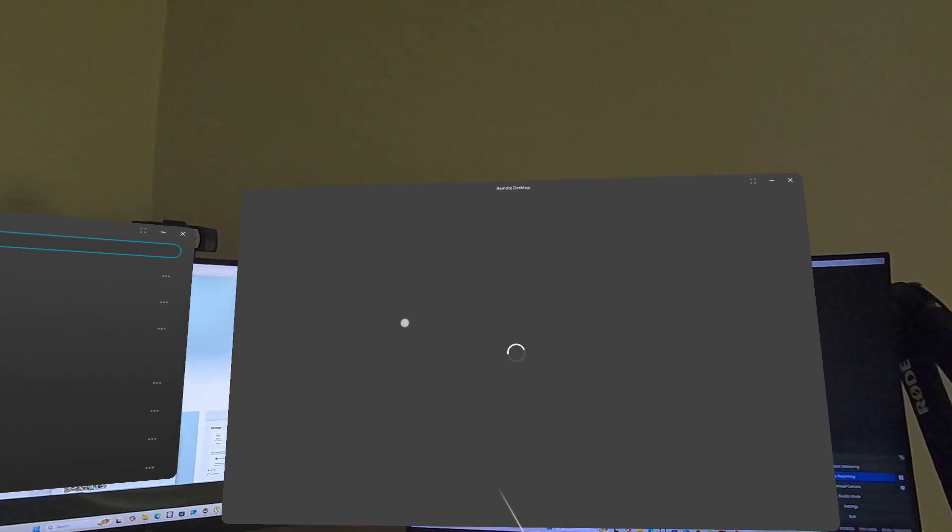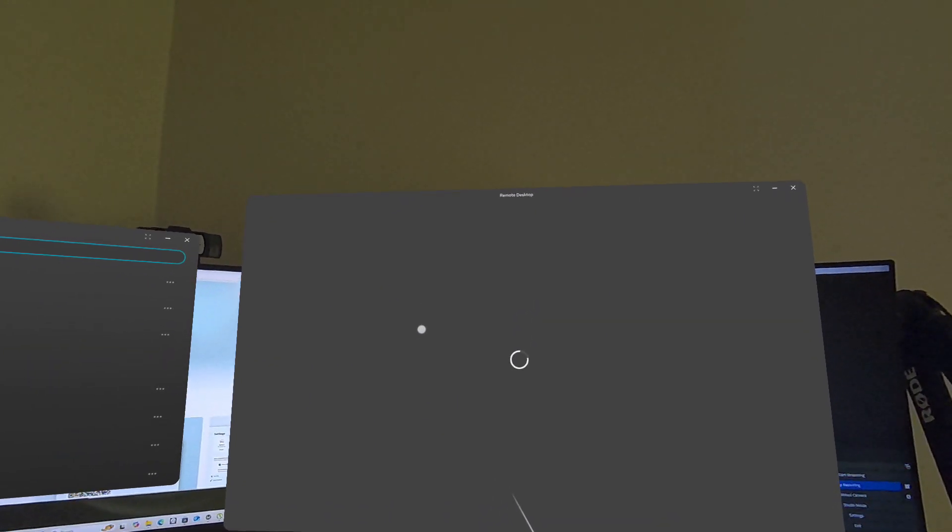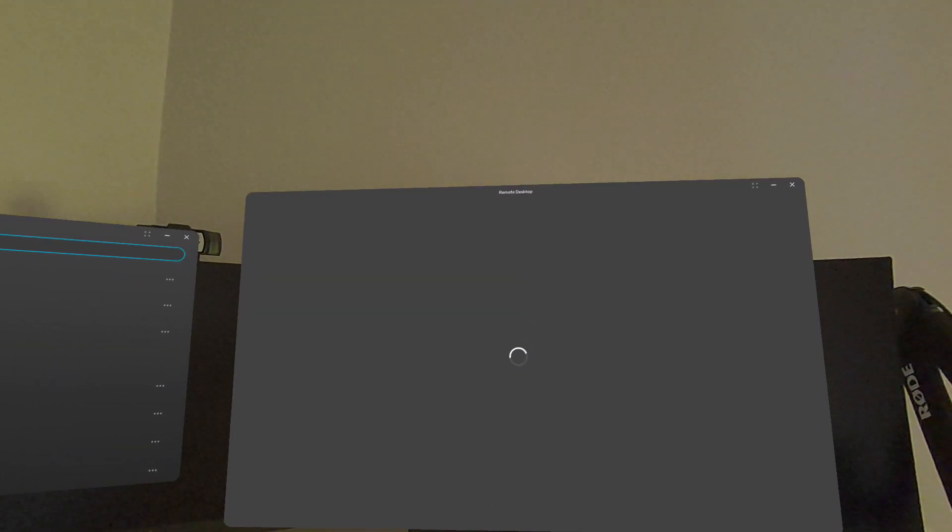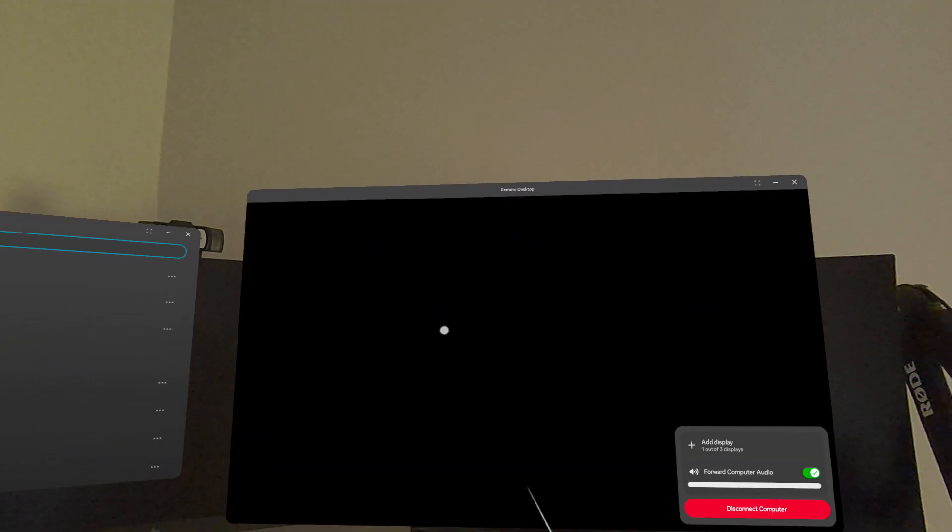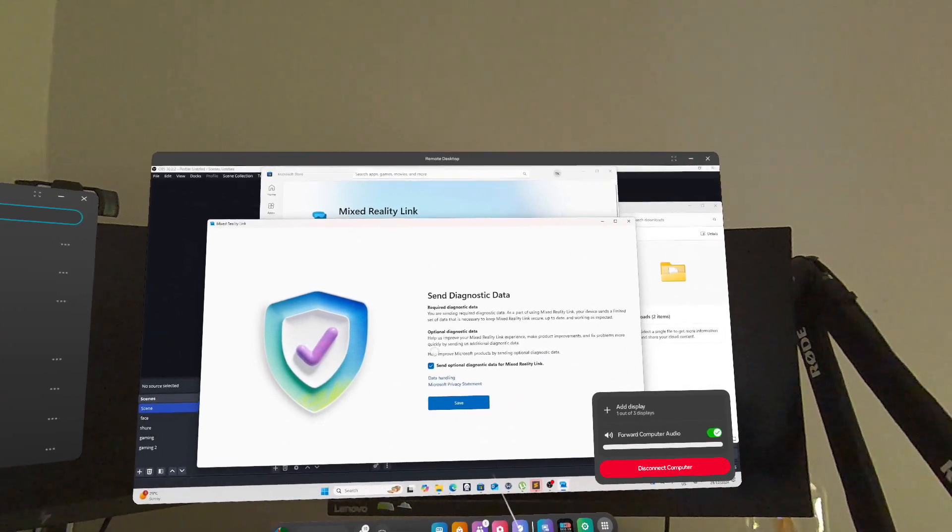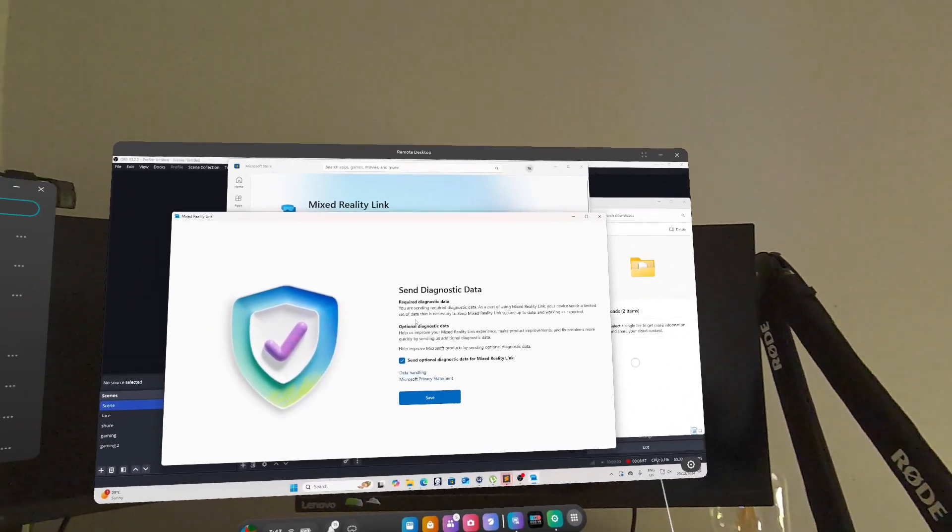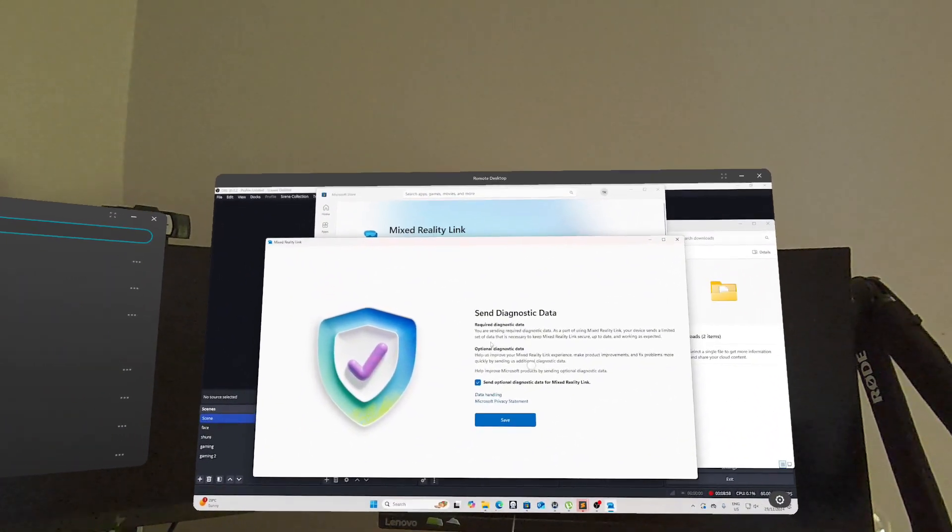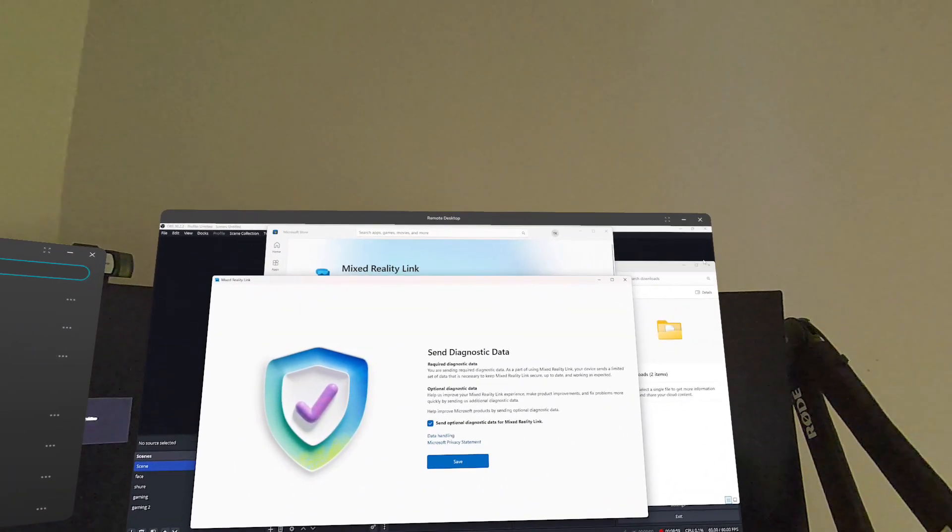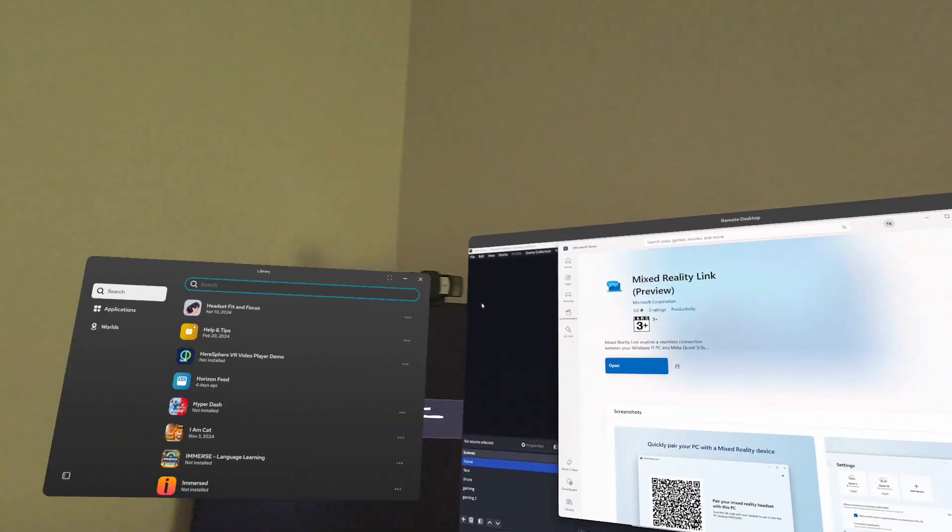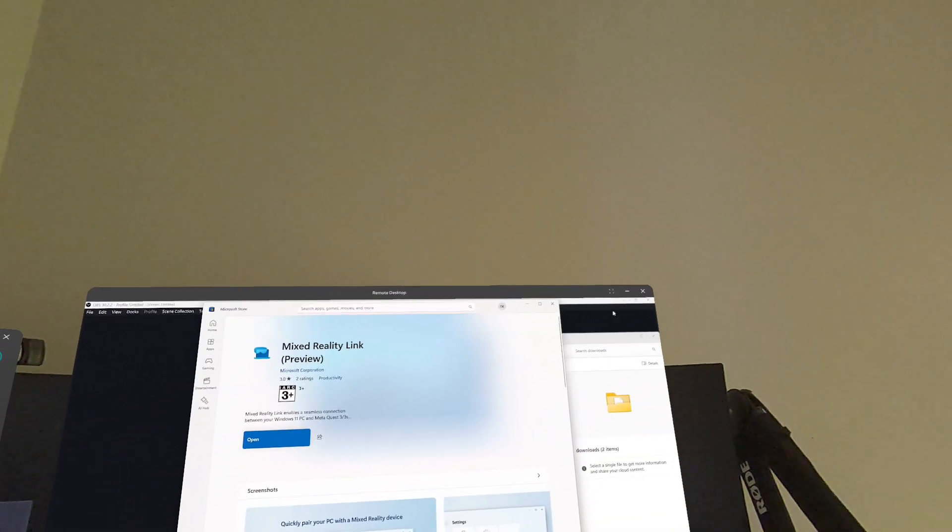So once the pairing's done, it only does that once and you can connect to your desktop through your headset, which is really cool. So as I mentioned, it does display audio from the computer onto your headset and it displays up to three monitors.